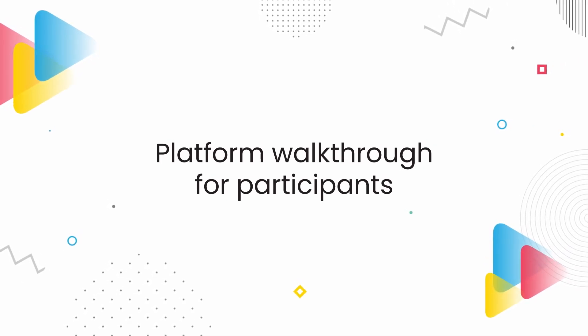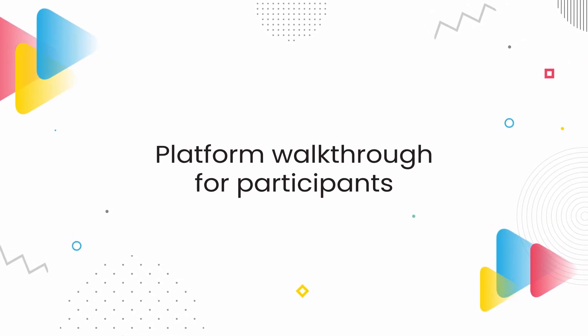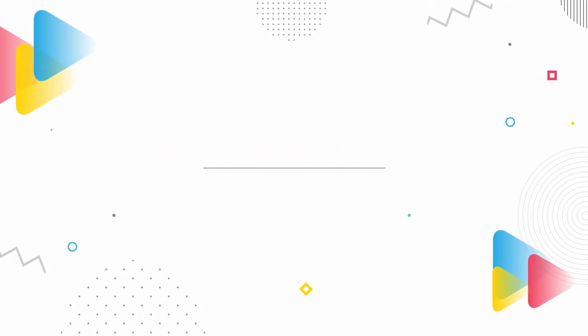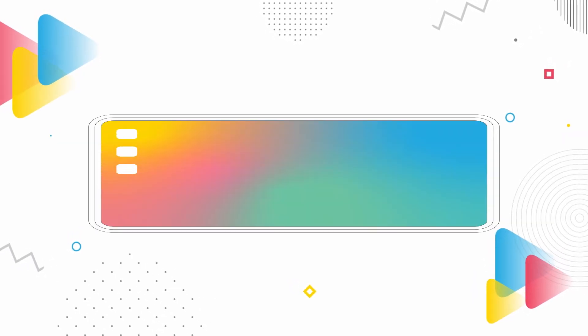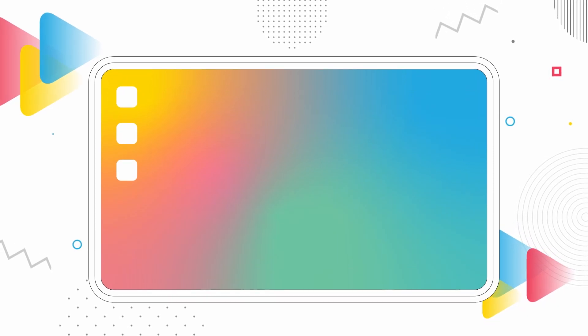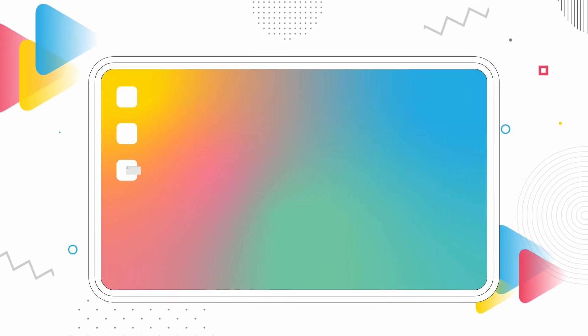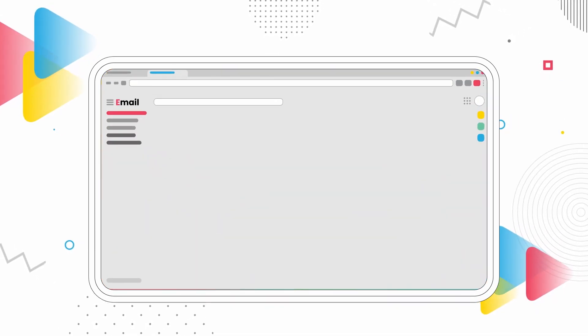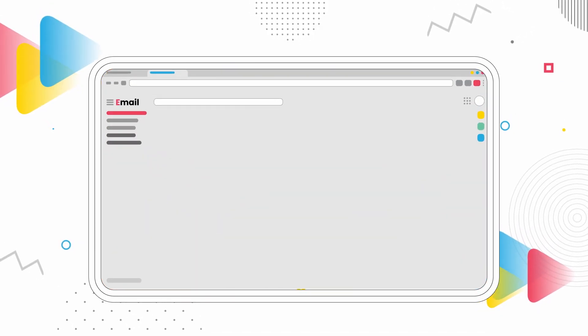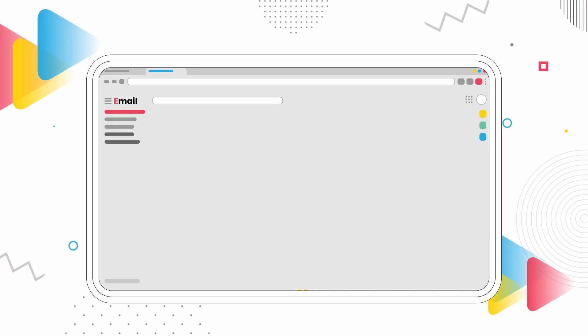Welcome to the video presentation of the CONFIVA platform. Together, we will walk through the platform and get to know its key elements and properties through the view of the participant.